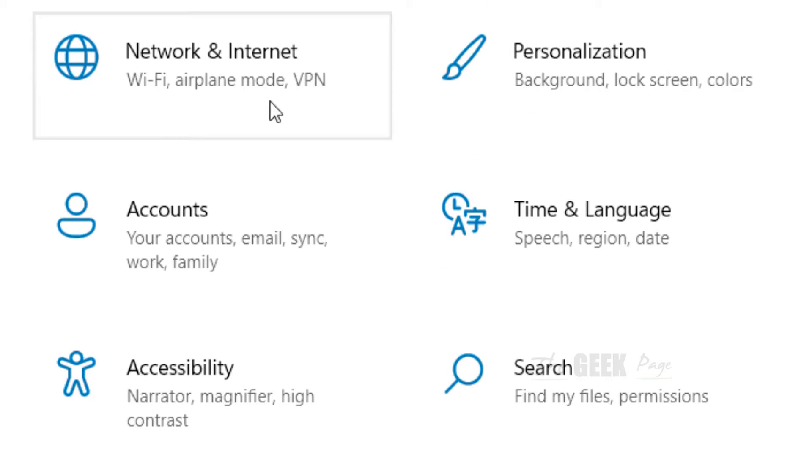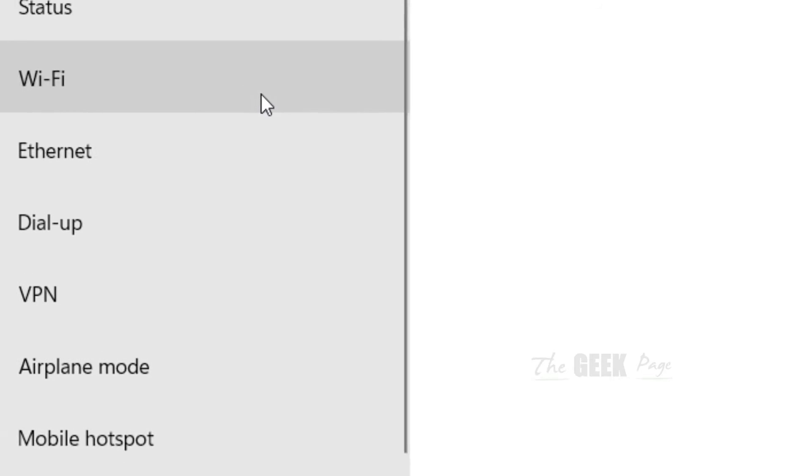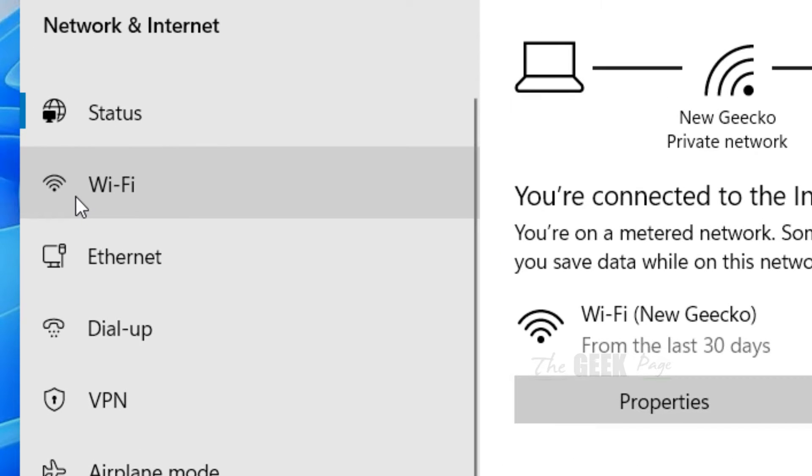Now scroll down and you'll find Network and Internet. Click on it. Now click on Wi-Fi.